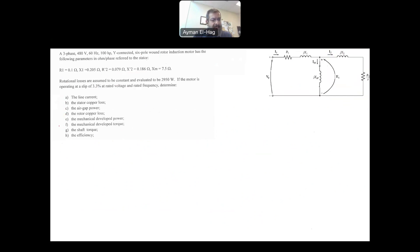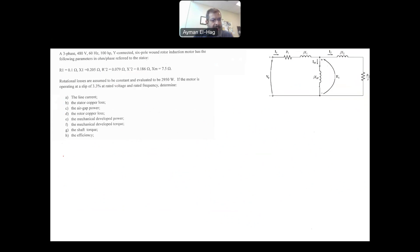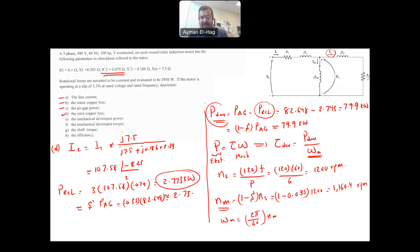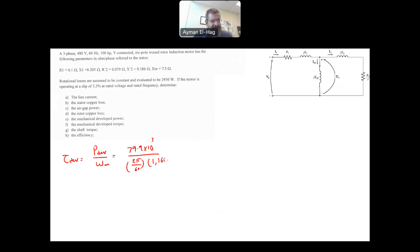Now we can find the developed torque. Torque_developed = P_developed / omega_M = 79,900 / (2π/60 × 1160.4) = 657.5 Newton meters. So we have found both the mechanical developed power and the mechanical developed torque, which are related to each other.